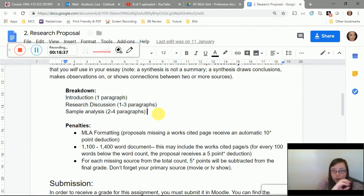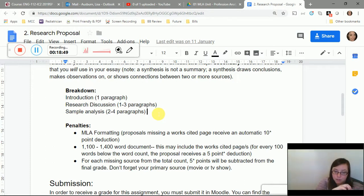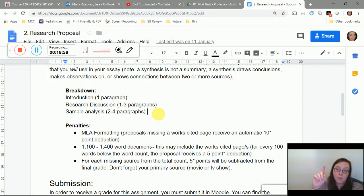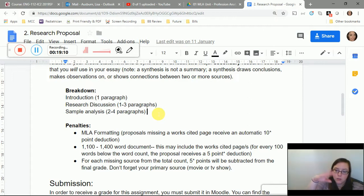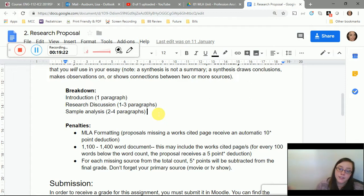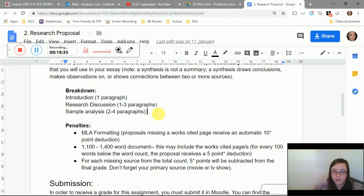Here's the breakdown for the research proposal: one introductory paragraph, one to three paragraphs discussing audience, purpose, and research, and then two to four paragraphs of sample analysis. At minimum you'll have two paragraphs because you're analyzing one scene, but if you need more word count, analyze two different scenes — each requiring a two-paragraph analysis. You could also notice a different detail within the same scene, such as nurses passing surgical tools, and do a two-paragraph analysis of that.